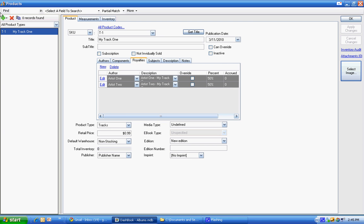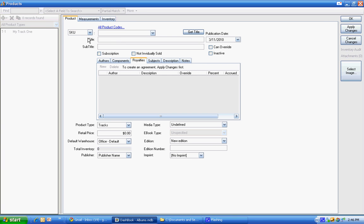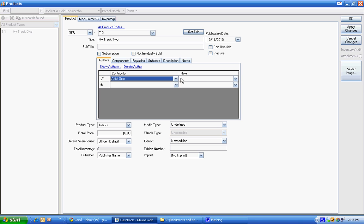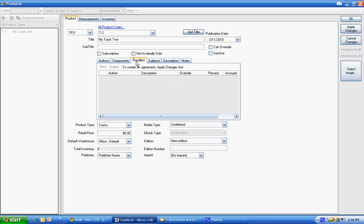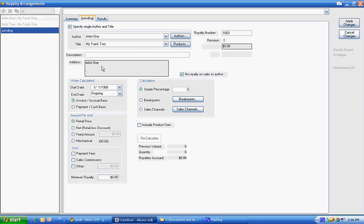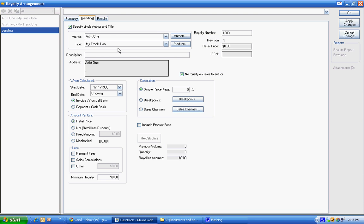And then we can actually make another track. T2, my track two. We're going to reuse just one artist on this one. And apply changes to get the royalty agreement. We get the royalty agreement for the different track.